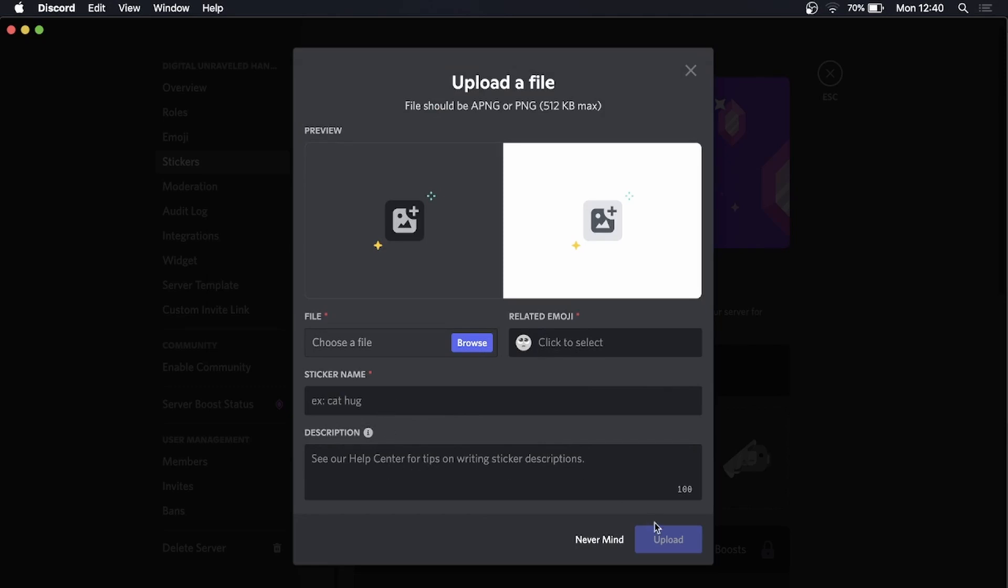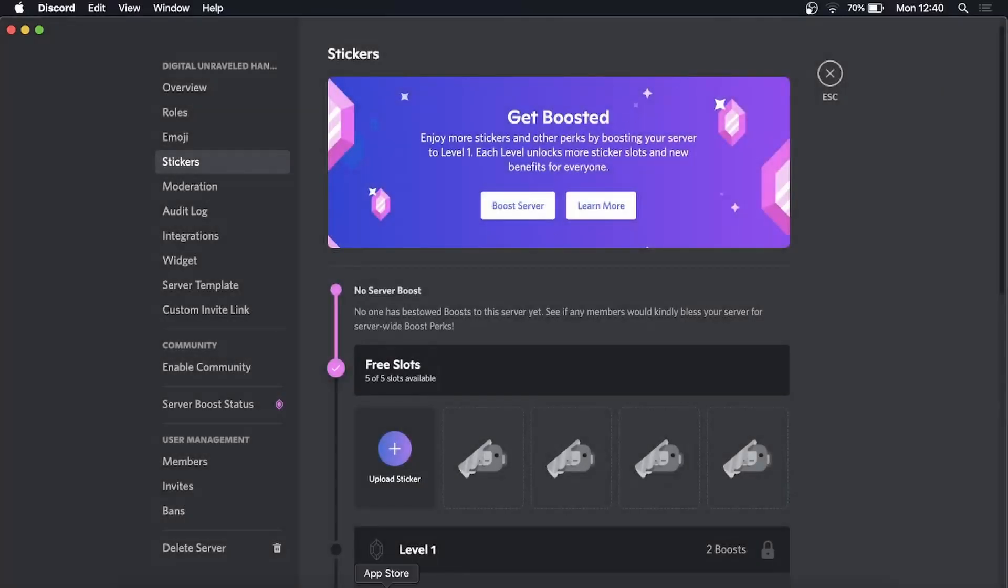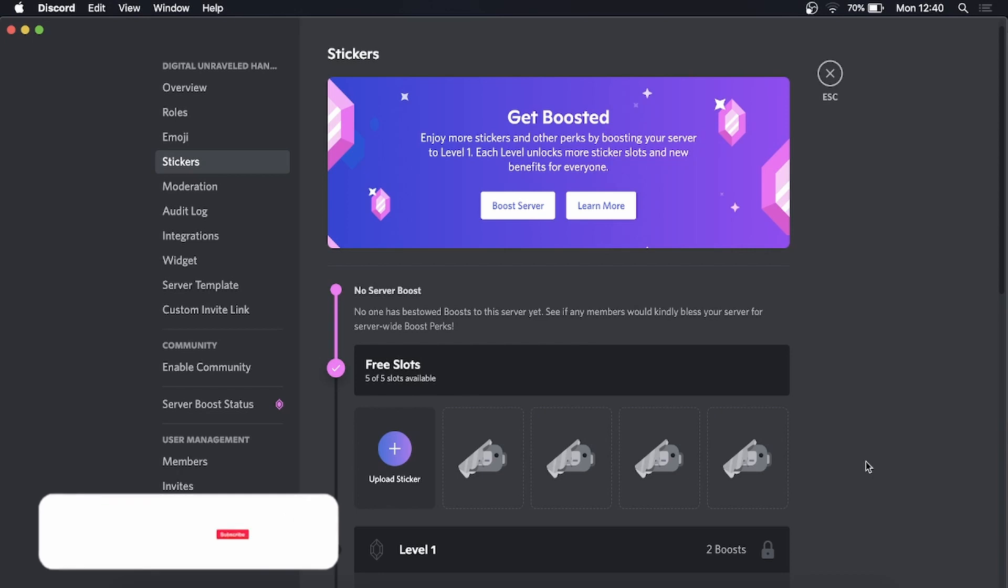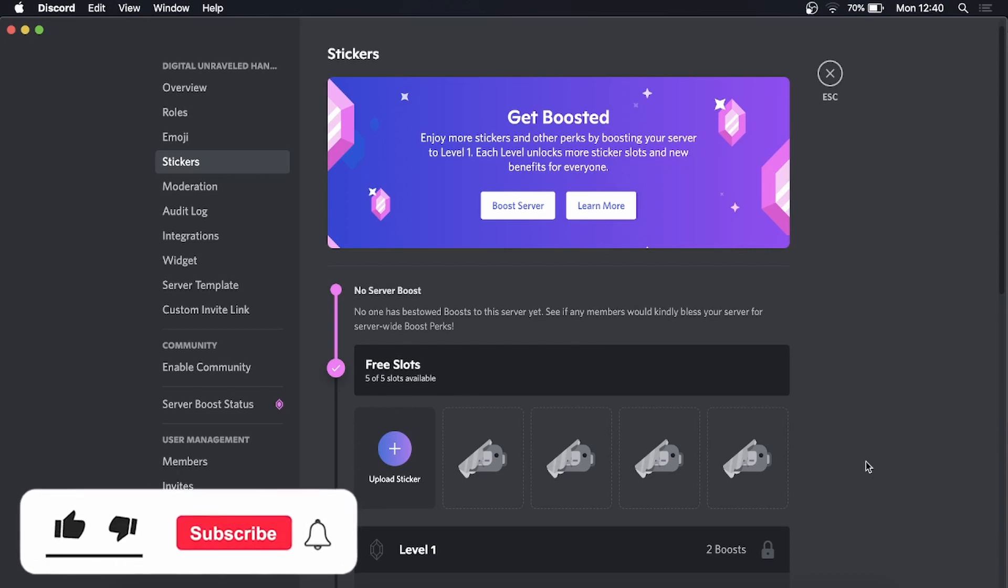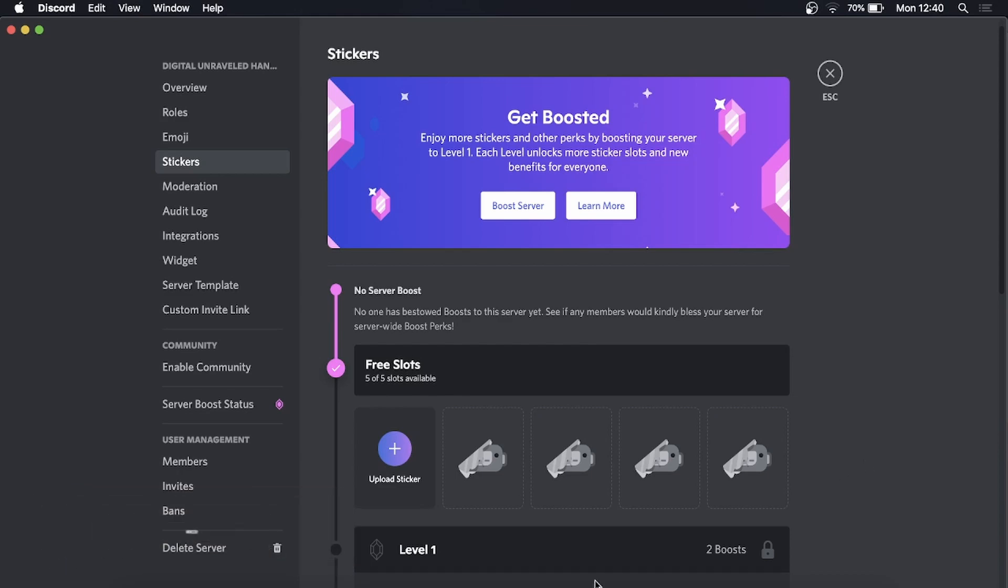Then you would just repeat that process until you have five free stickers uploaded to your Discord server, and that's it. So if this video helped you out, don't forget to drop a like onto this video and subscribe for more. I'll see you in the next video, take care.